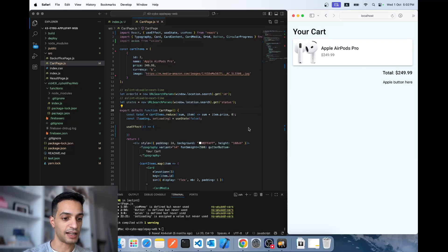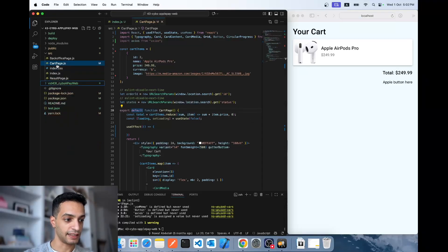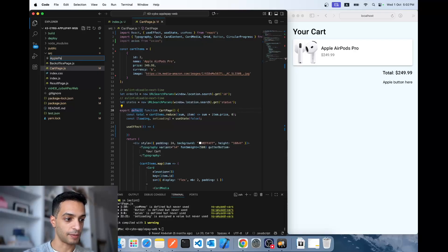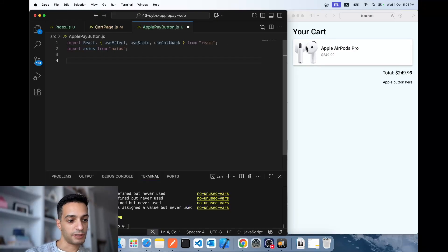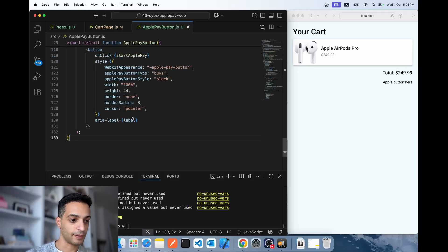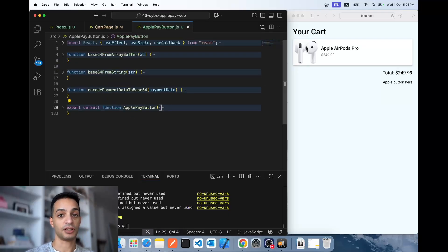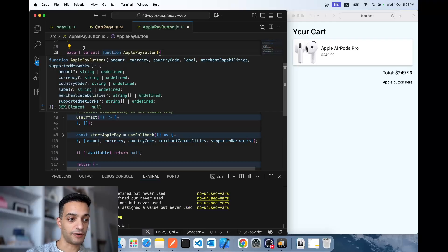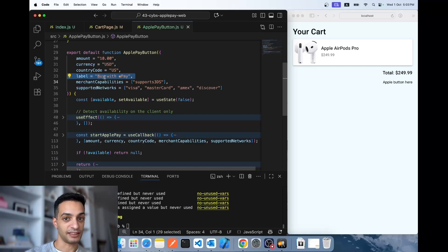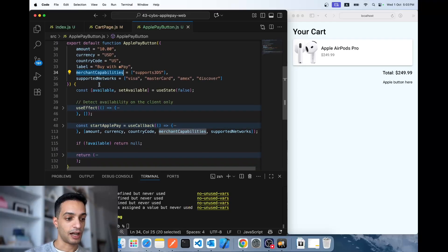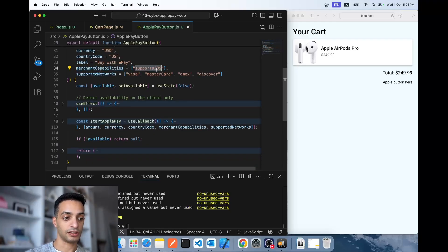Here's an empty page without the Apple Pay button. I'm going to create a new JavaScript component in my React project called ApplePayButton. This function takes the following arguments: the amount, the currency, the country code, the label (which says 'Buy with Apple Pay' but it just shows the Apple logo), and the merchant capability — which always has to be supports3DS for e-commerce.